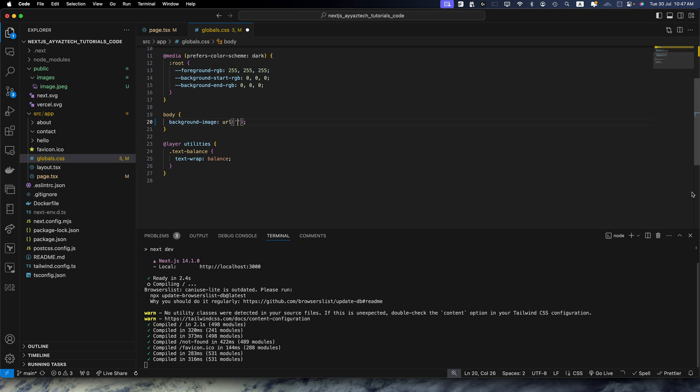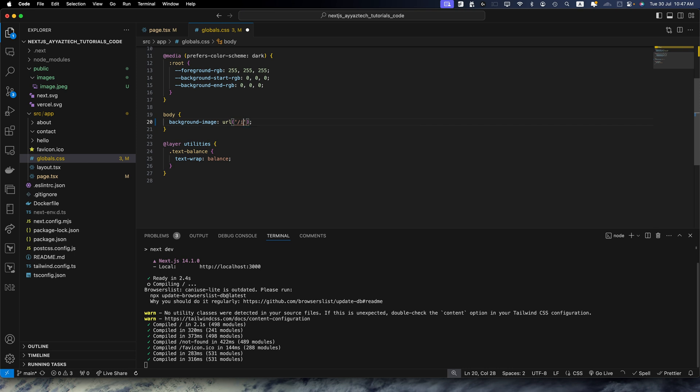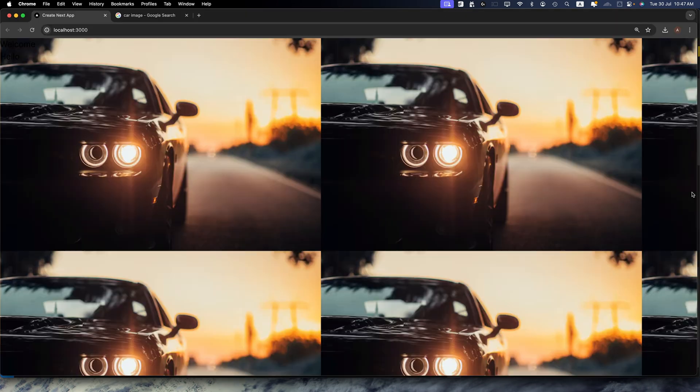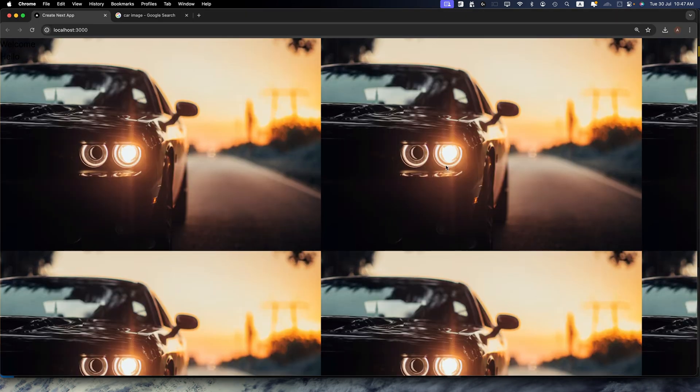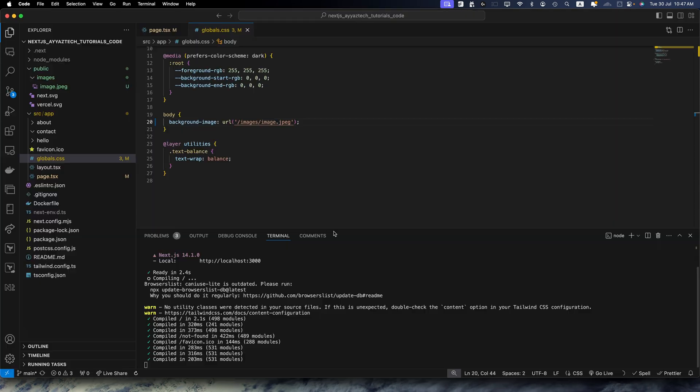So here I will specify the path. You don't have to specify the public folder here. Just type the path inside your public folder, that is images/image.jpeg. Save it. With that the image is now displaying here.